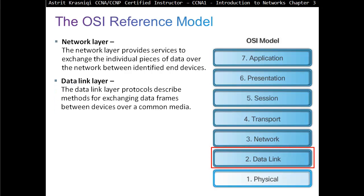Layer 2 is the data link layer. The data link layer protocol describes methods for exchanging data frames between devices over a common medium. It puts physical MAC addresses on the frame — source MAC address and destination MAC address. The data link layer information gets changed from source to destination hop by hop. For example, from a PC to the router, the source is the PC and the gateway or router is the destination — not the far end destination.